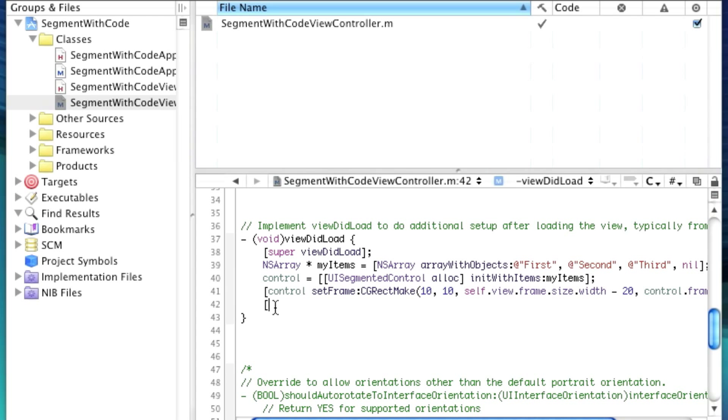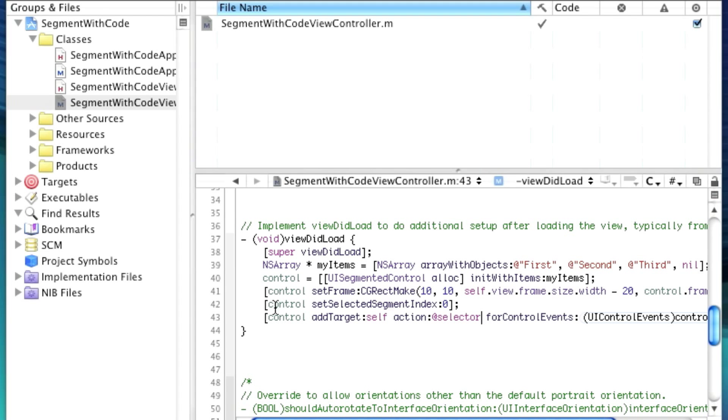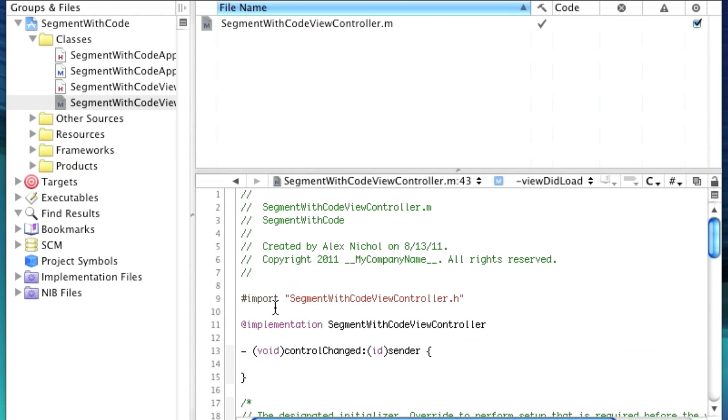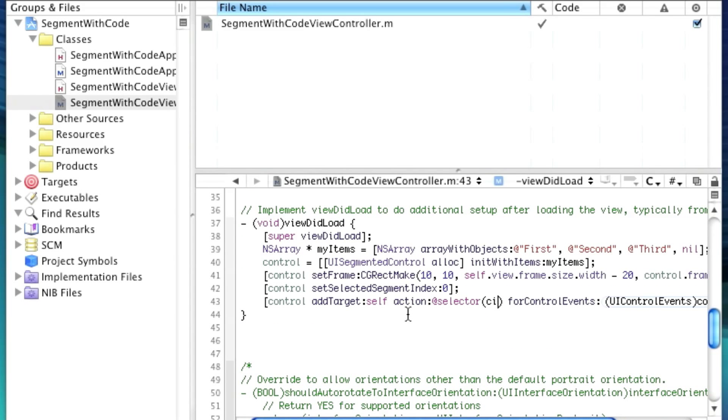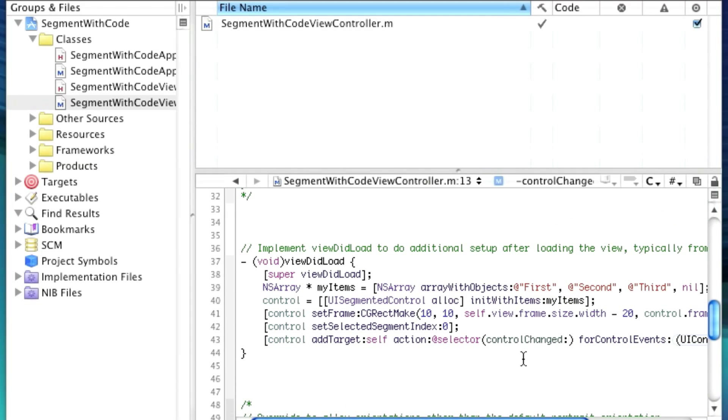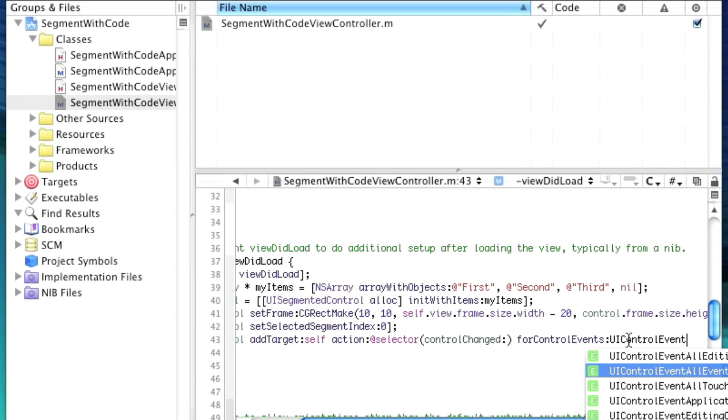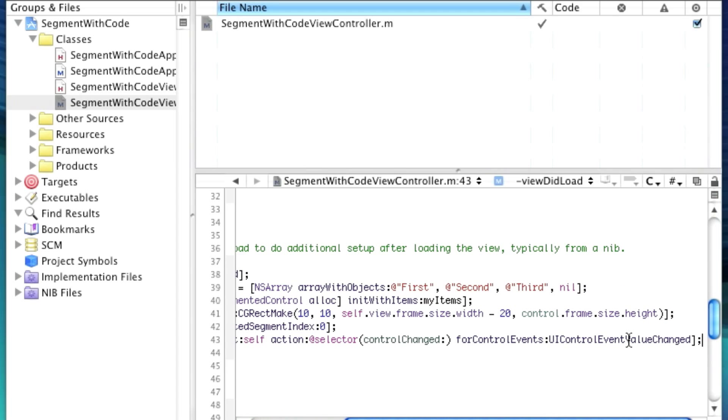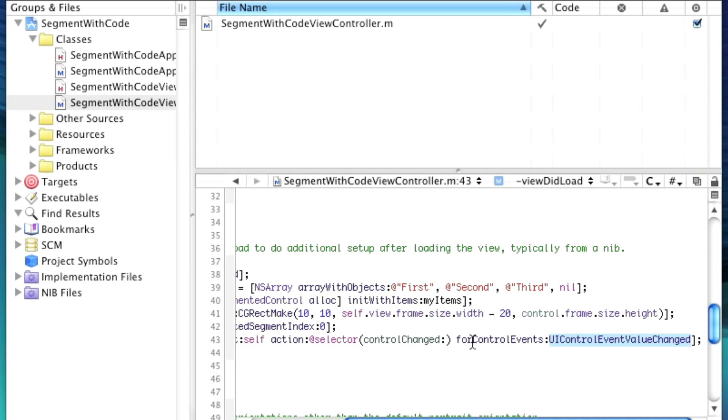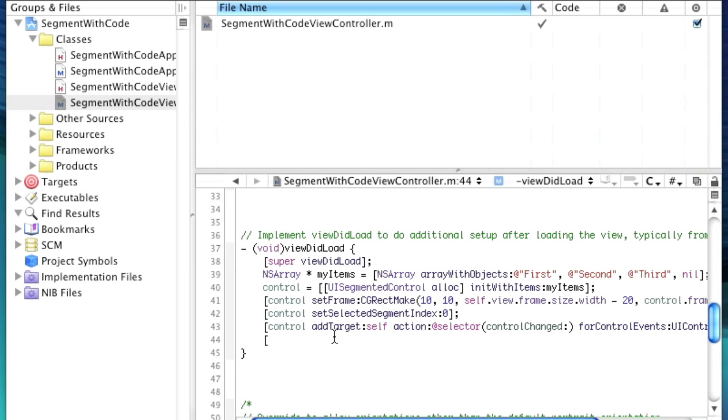So we'll just keep this height from its old frame. So that way it'll have the right height and it looks nice. Now we're going to say control set selected segment index 0. This just selects something by default. And then control add target self action selector. We're going to give it control changed. This is our method name. And then for control events, UI control event value changed. This means that this method will get called whenever the value is changed of the controller. So now we have to take the final step and add the controller to our view. So self.view, add subview, control.